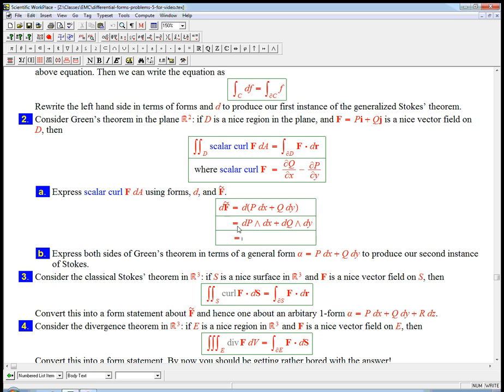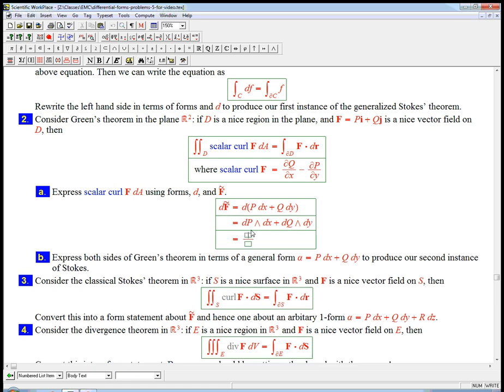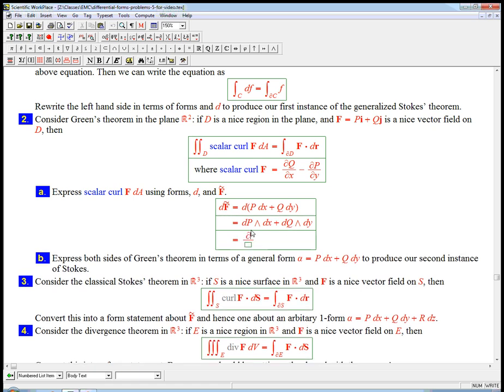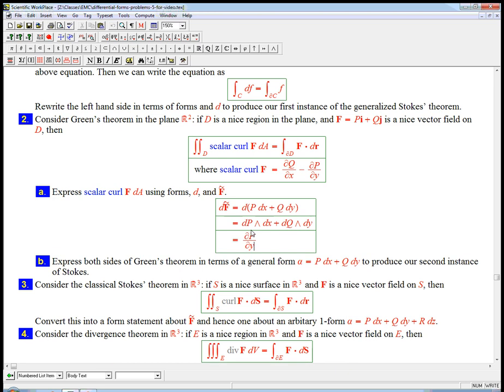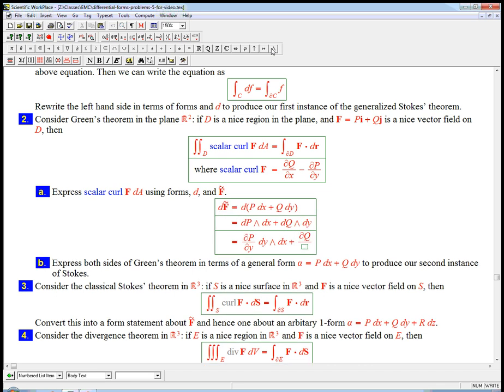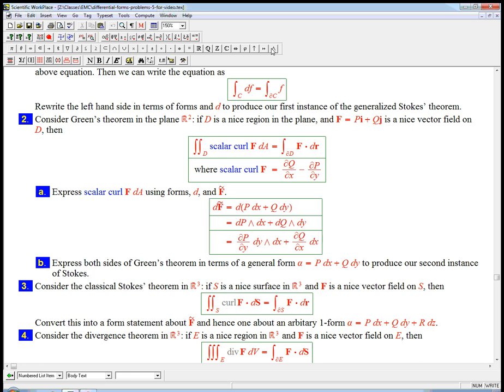And then dp is a sum of partials. But there's only two variables, and I don't need the dx one because that would die. And I don't need the dy here. So it's just going to be partial p partial y dy dx. A little space there. dy wedge dx plus partial q.